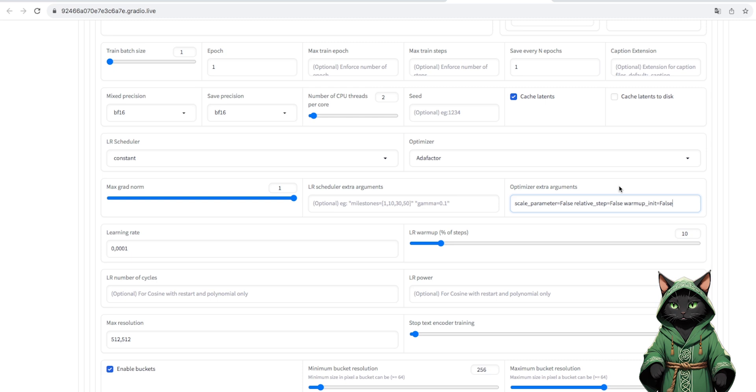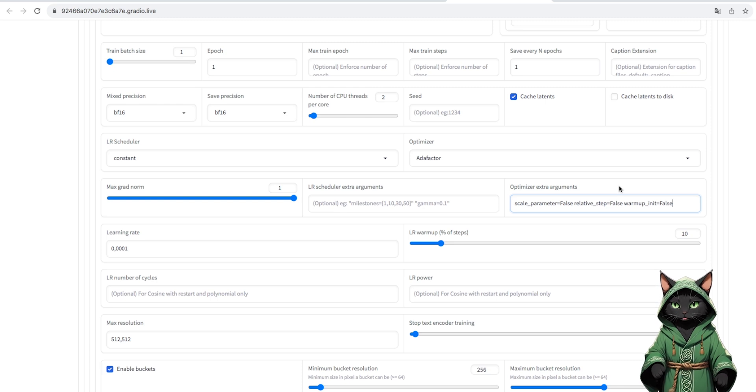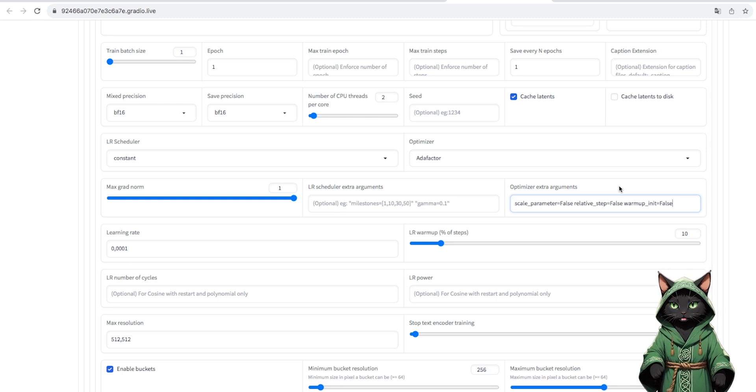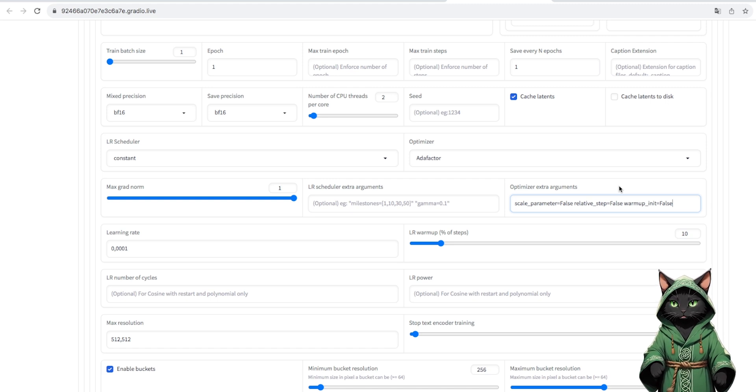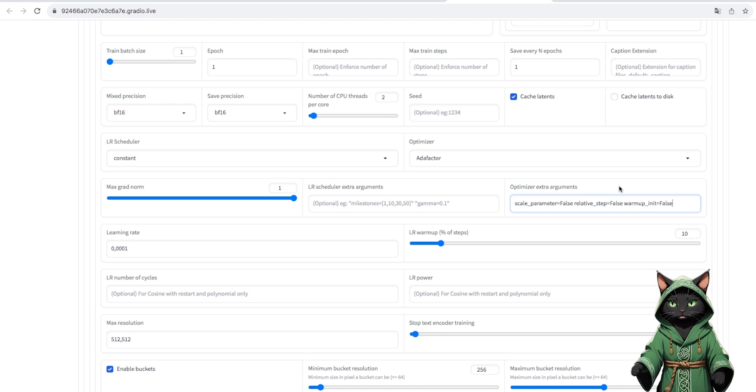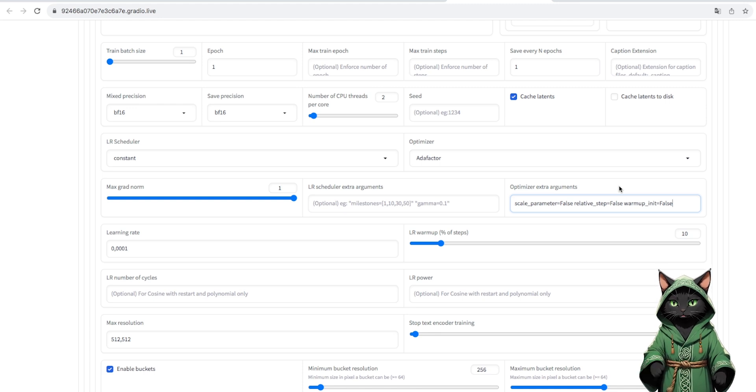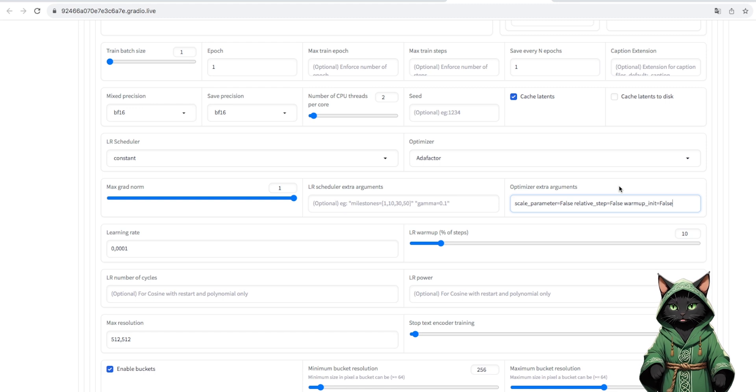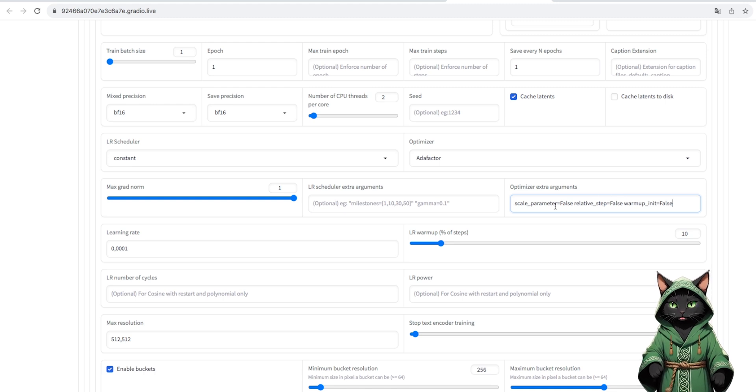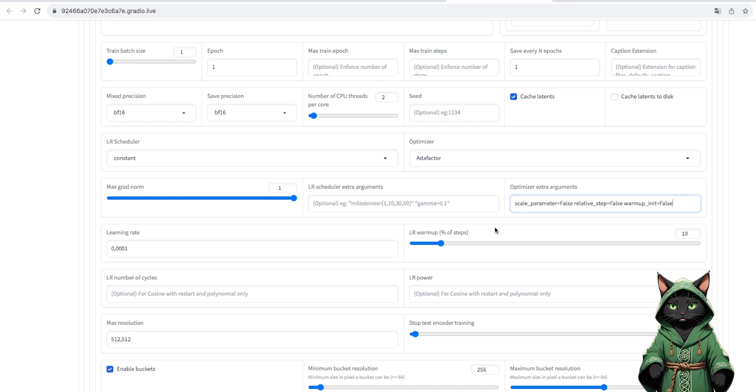The optimal learning rate for the character is from 0.1 to 0.05, for objects even up to 0.009. I encourage you to experiment, because it is a parameter responsible for how much the object or character we are training will be reproduced.